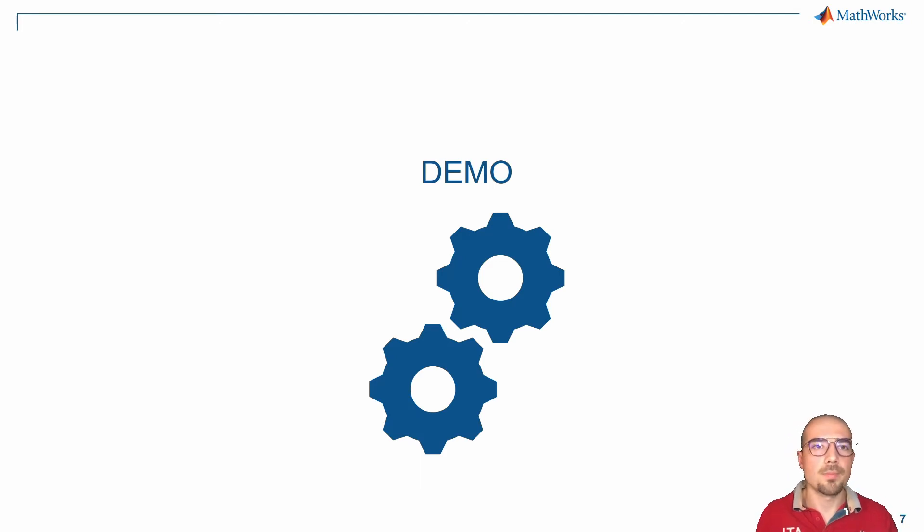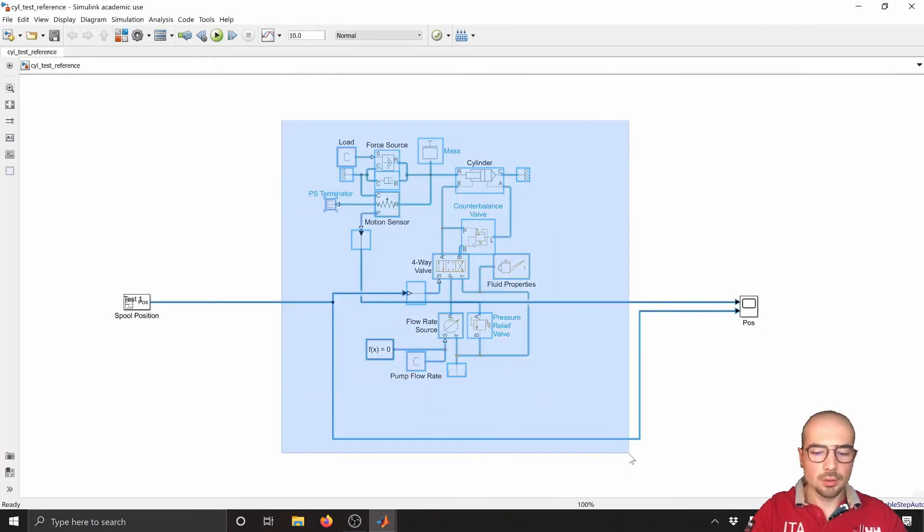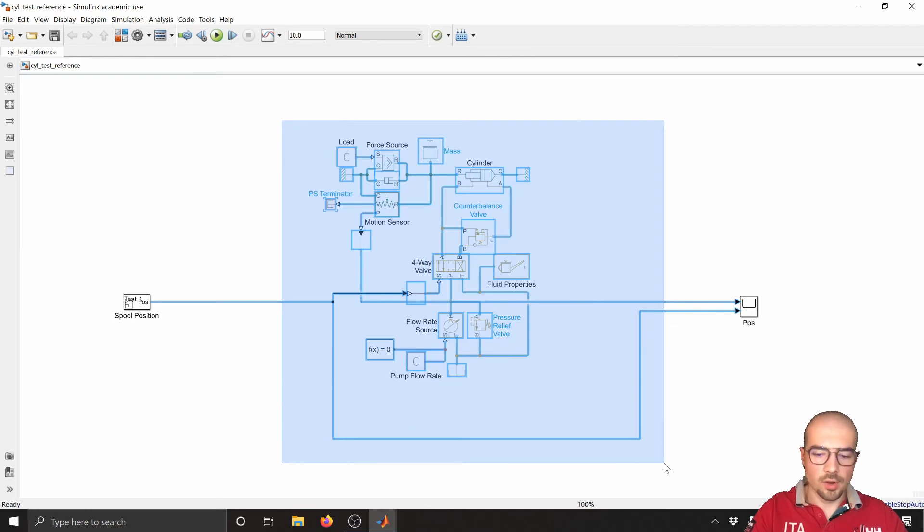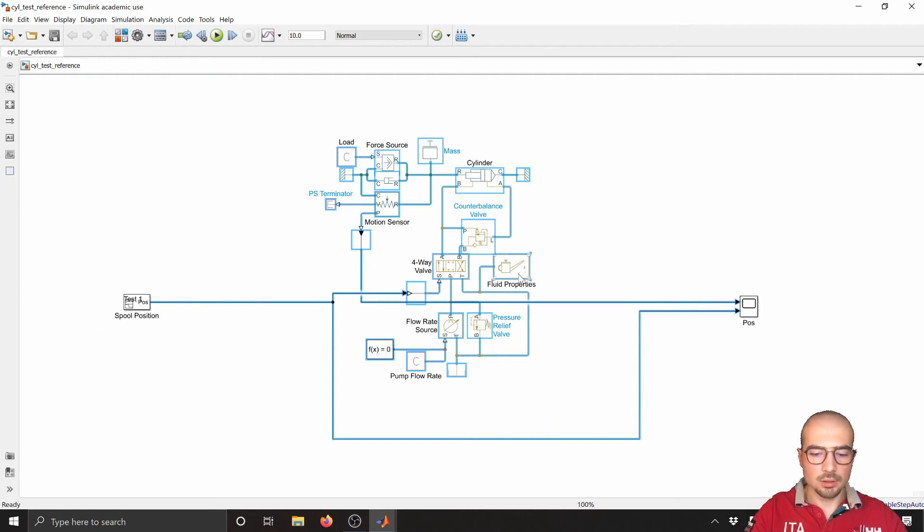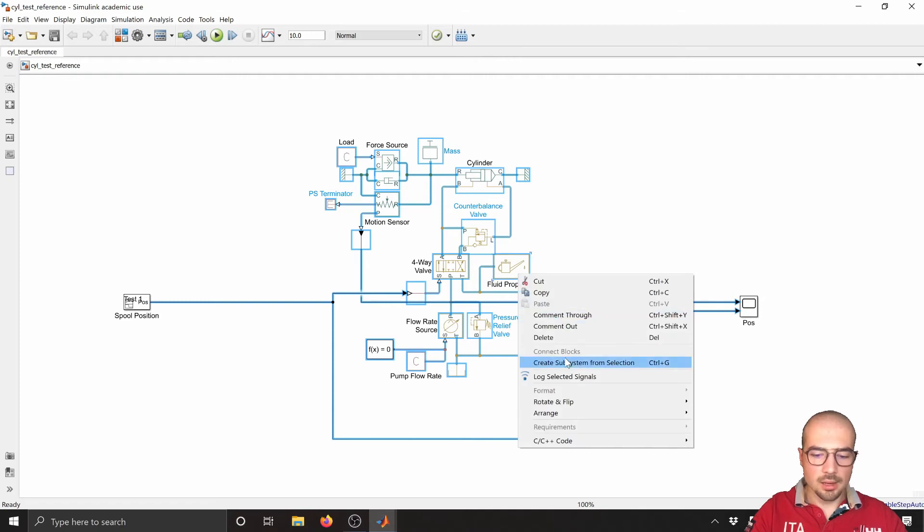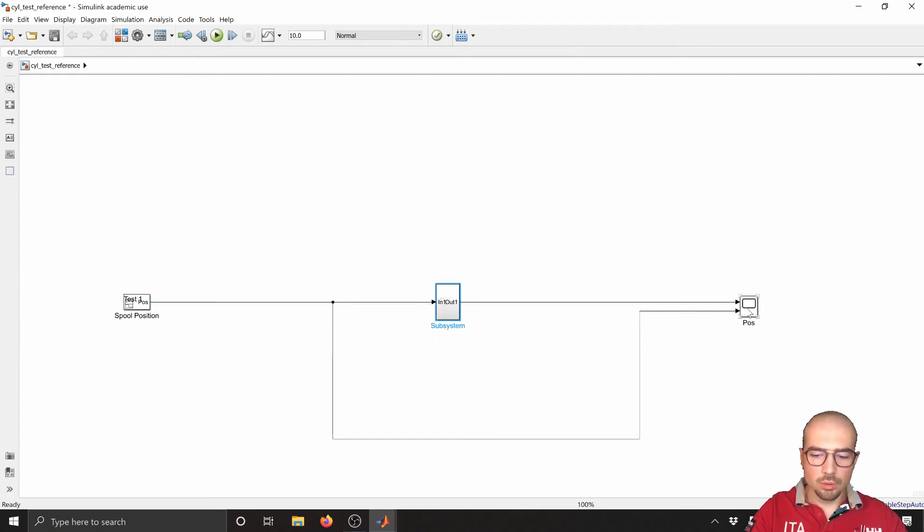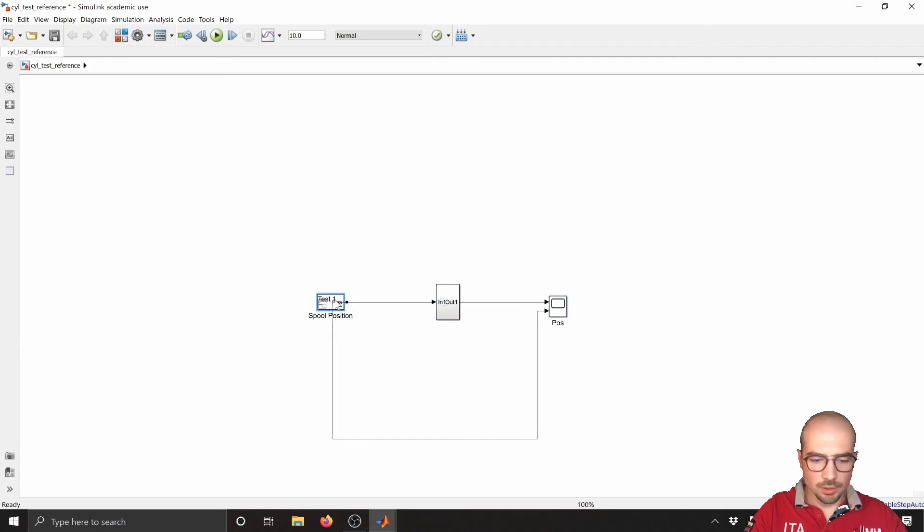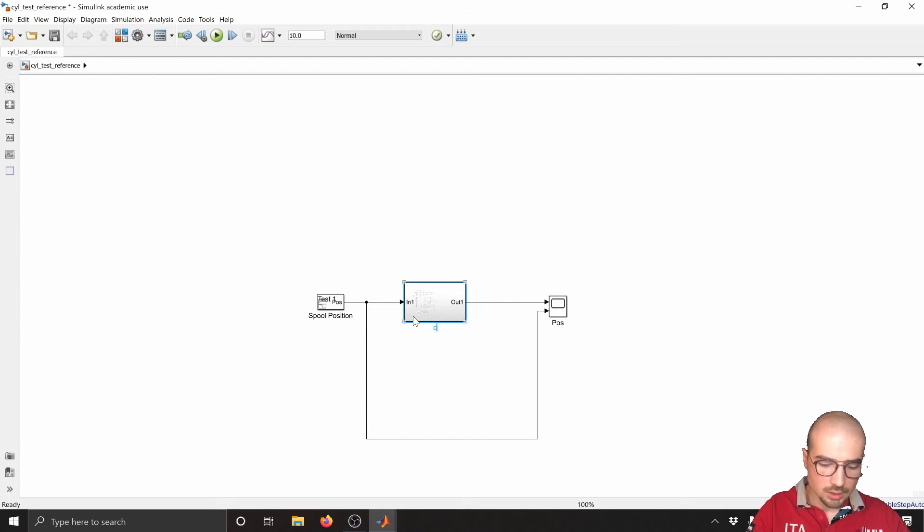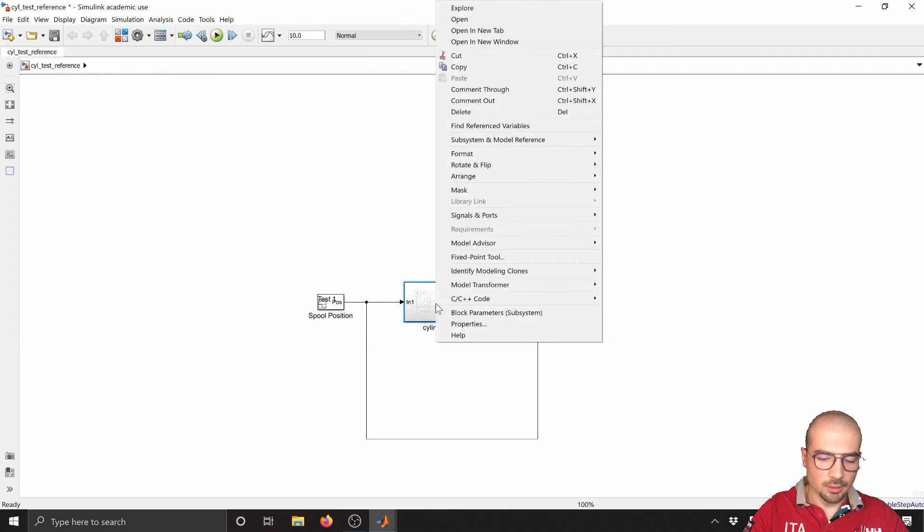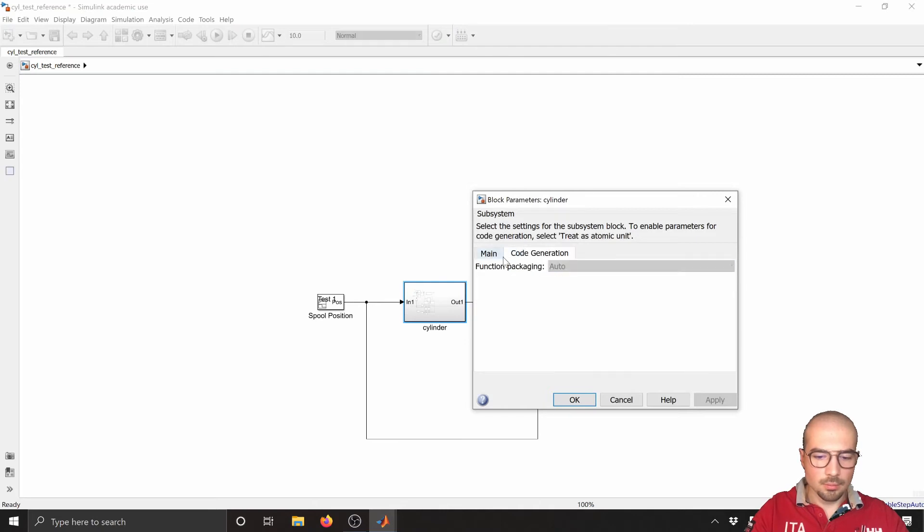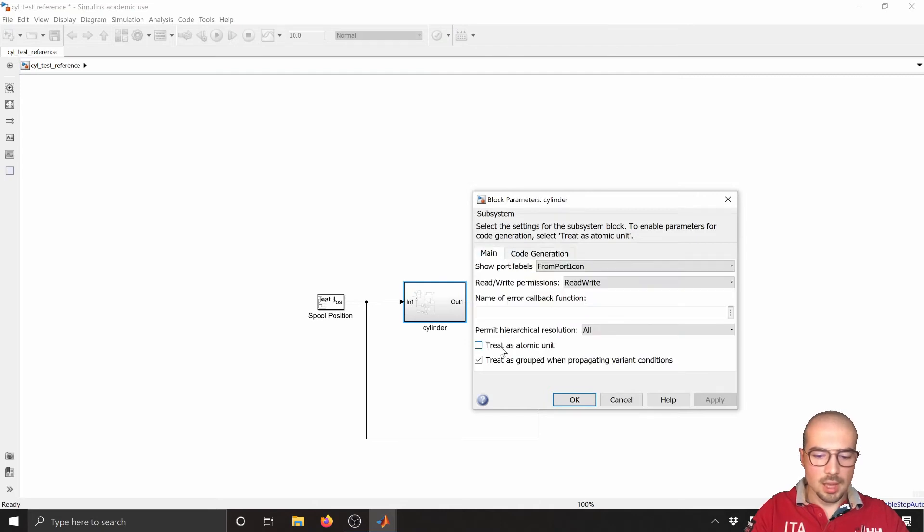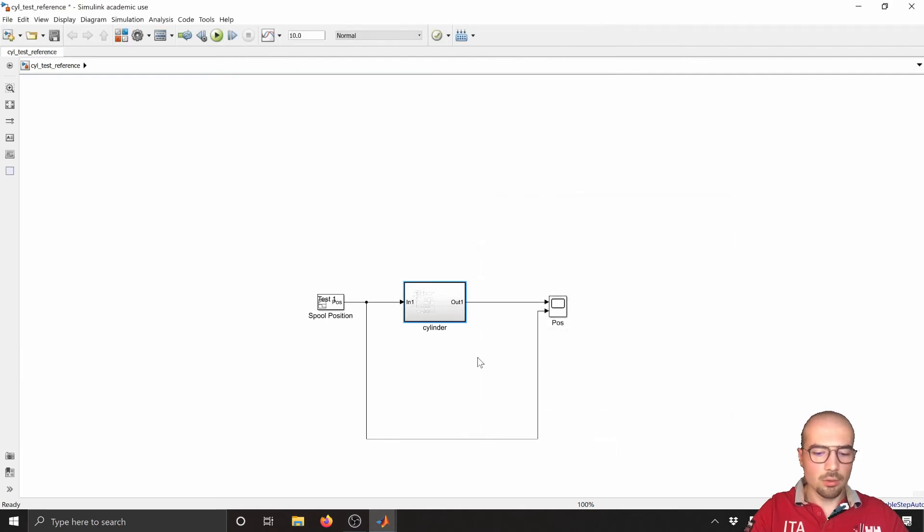Now let's see in MATLAB, in Simulink, how to build this. Here we are. As we said, first step: select what we want to be the model reference. We leave out the source and the display. Then we can select, right-click, and then create subsystem from selection. Perfect.